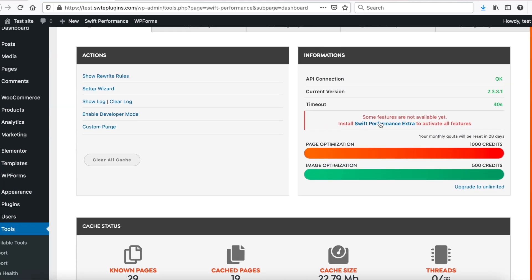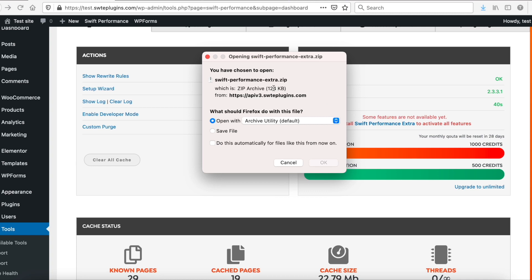To get extra features, you need to install Swift Performance Extra plugin. Download the plugin zip.